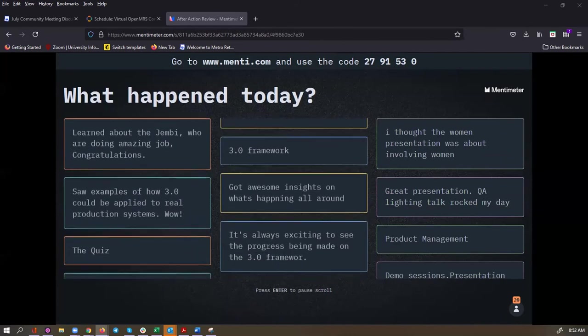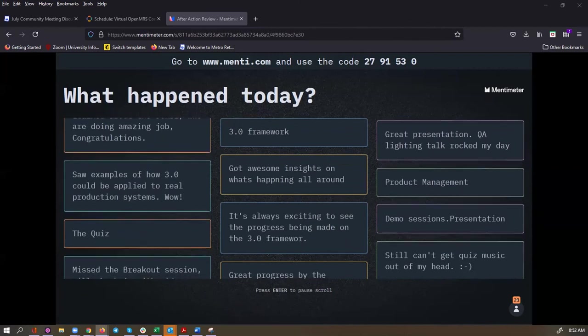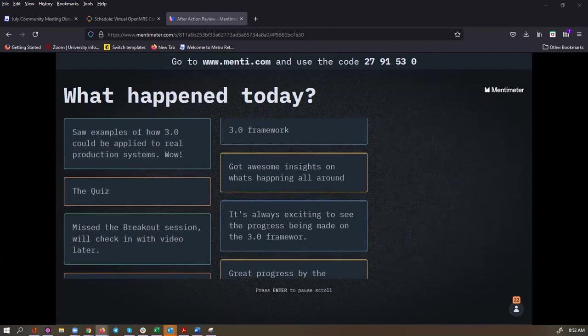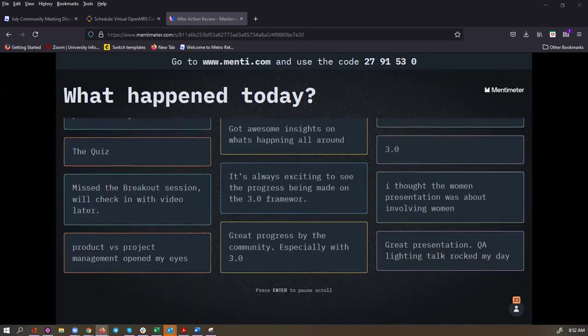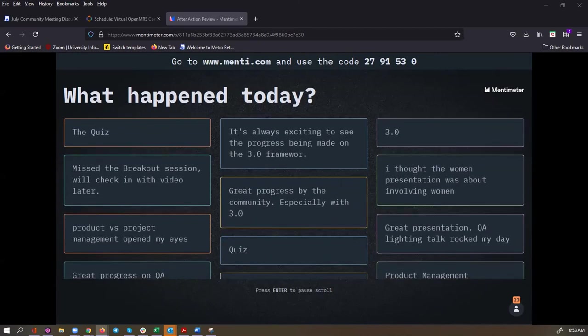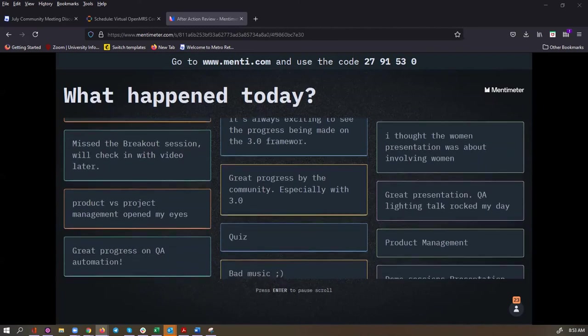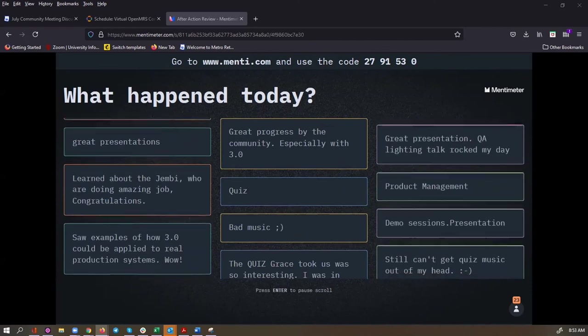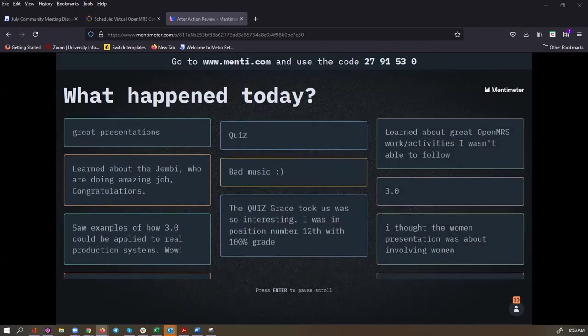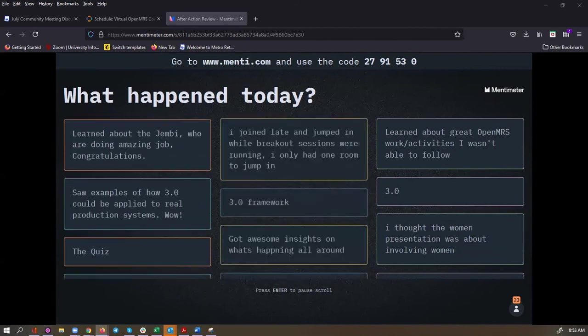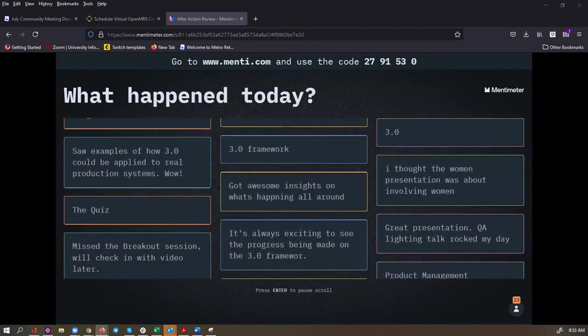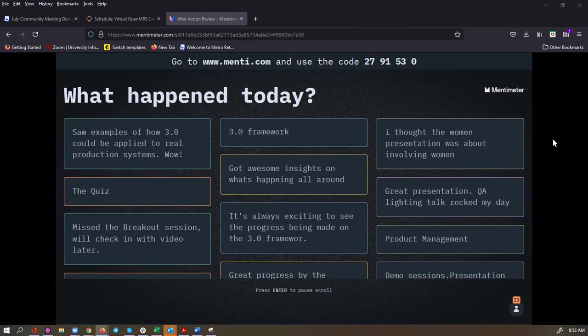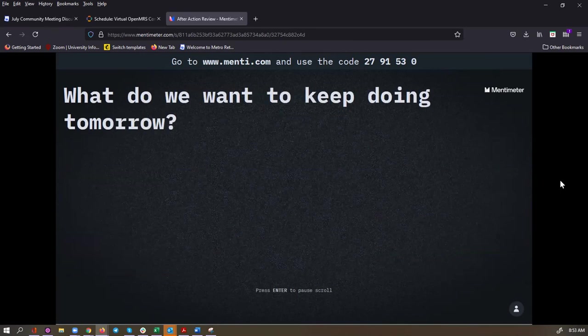Great presentation. QA lightning talk rocked my day. We had another great presentation on product management. Great progress in the community around 3.0. The quiz. Yes, it might seem like a while ago now, but we had a fantastic quiz about 3.0 framework. Demo sessions, presentations. Someone still has the quiz music in their head. Somebody missed the breakout session and they'll check in with video later. Just so everybody knows, we will make the recordings available. You'll be able to find them as links on our schedule. We'll try to get those up as soon as we can. Sometimes it does take a little while to process the recording.